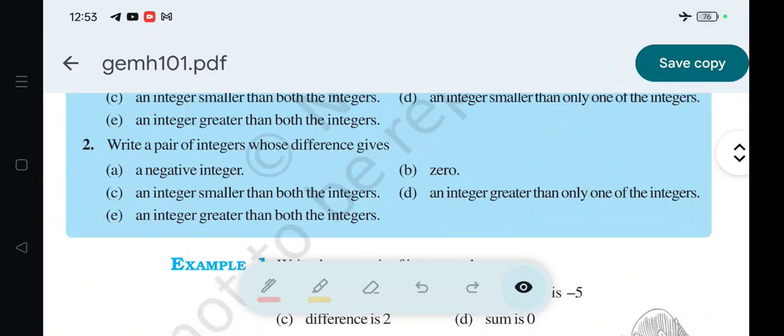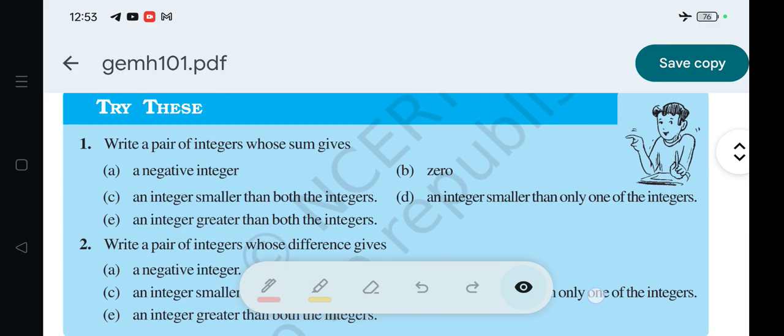Hello everyone, we are discussing Class 7, Odisha Adarsha Vidyalaya, CBSE Mathematics, NCERT book, chapter number 1, Integers, page number 4, Try These, question number 2 — we will do now.